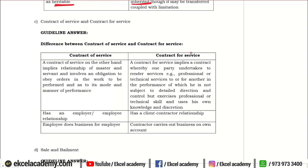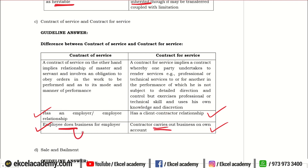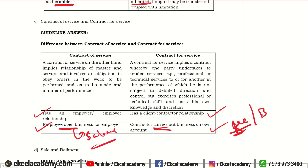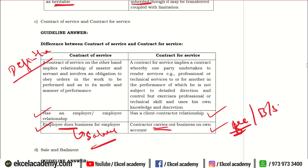Next: Contract for service versus contract of service. In contract of service, there is an employer-employee relationship — the employee works for the employer and gets a salary. In contract for service, there is a client-contractor relationship — you are carrying out your own business for yourself and get a professional fee for that. So in contract of service, it is somebody else's business for whom you are working; in contract for service, it is your own business.